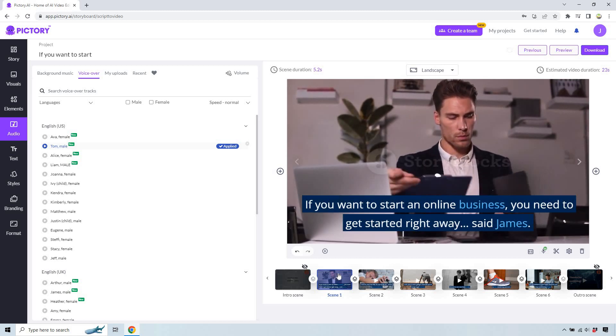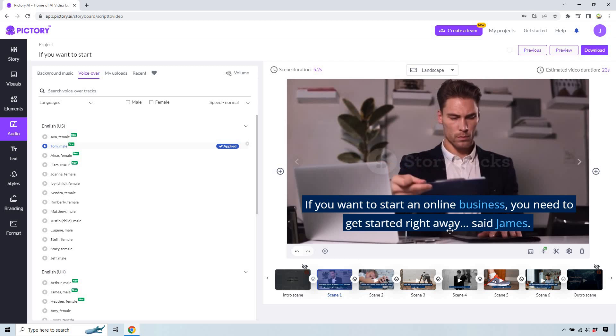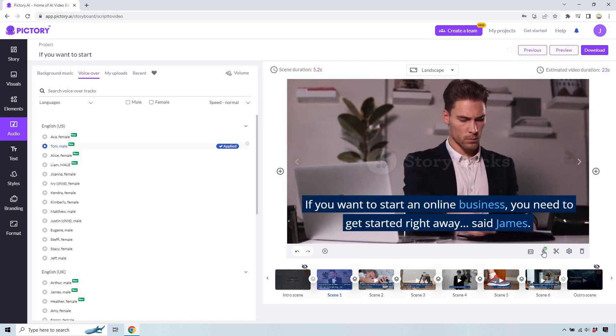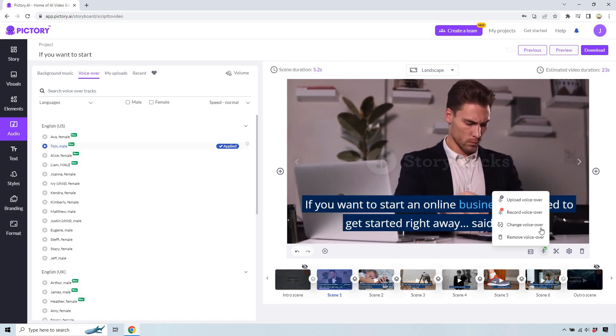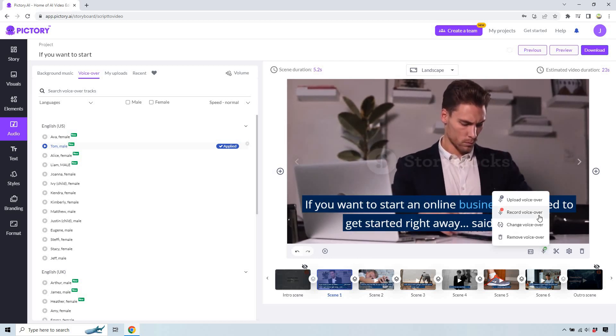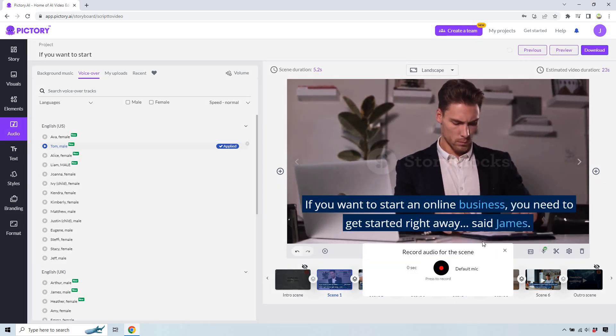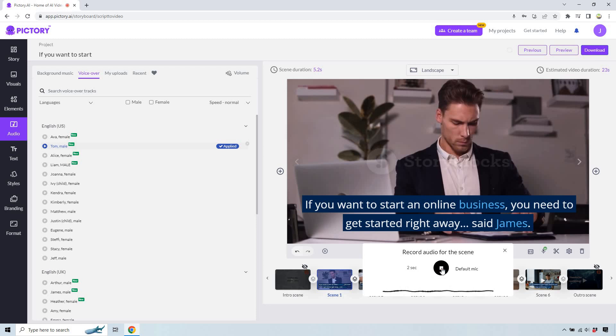Right now I'm clicked on scene one, and this is something I'm going to be saying. So what I'm going to do is open up this and do record voiceover. Very quickly, I'm just going to click on record and then speak this and then hit done. If you want to start an online business, you need to get started right away, said James. Okay, let's do save.